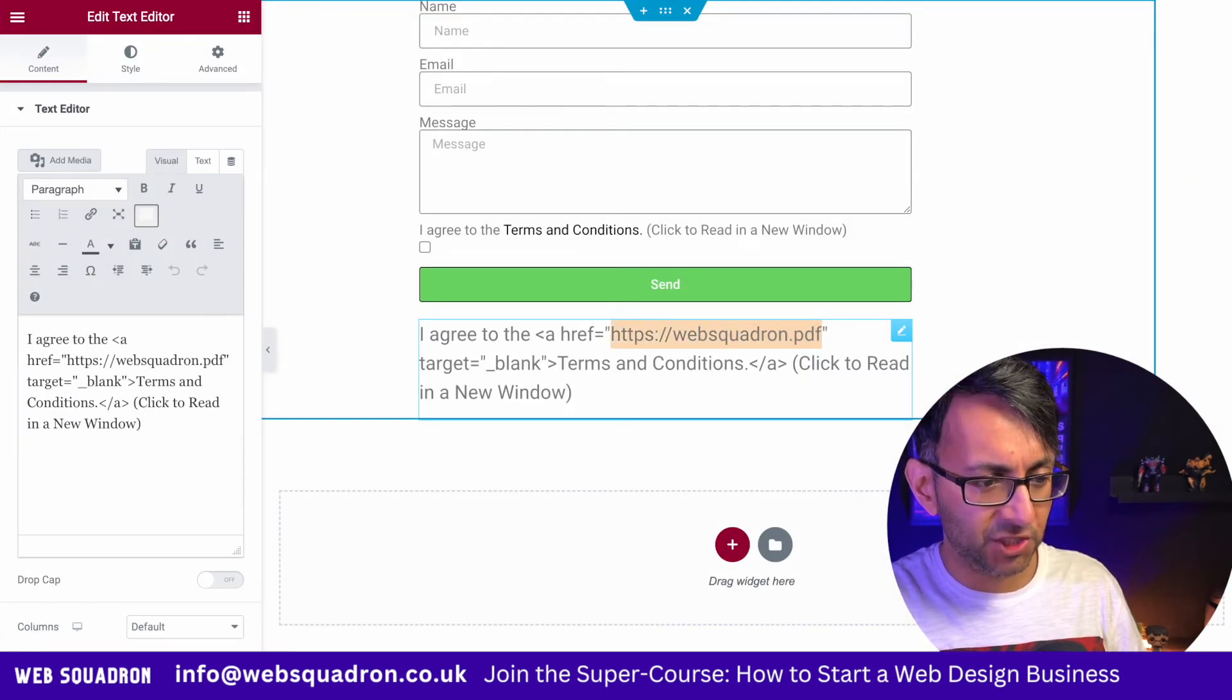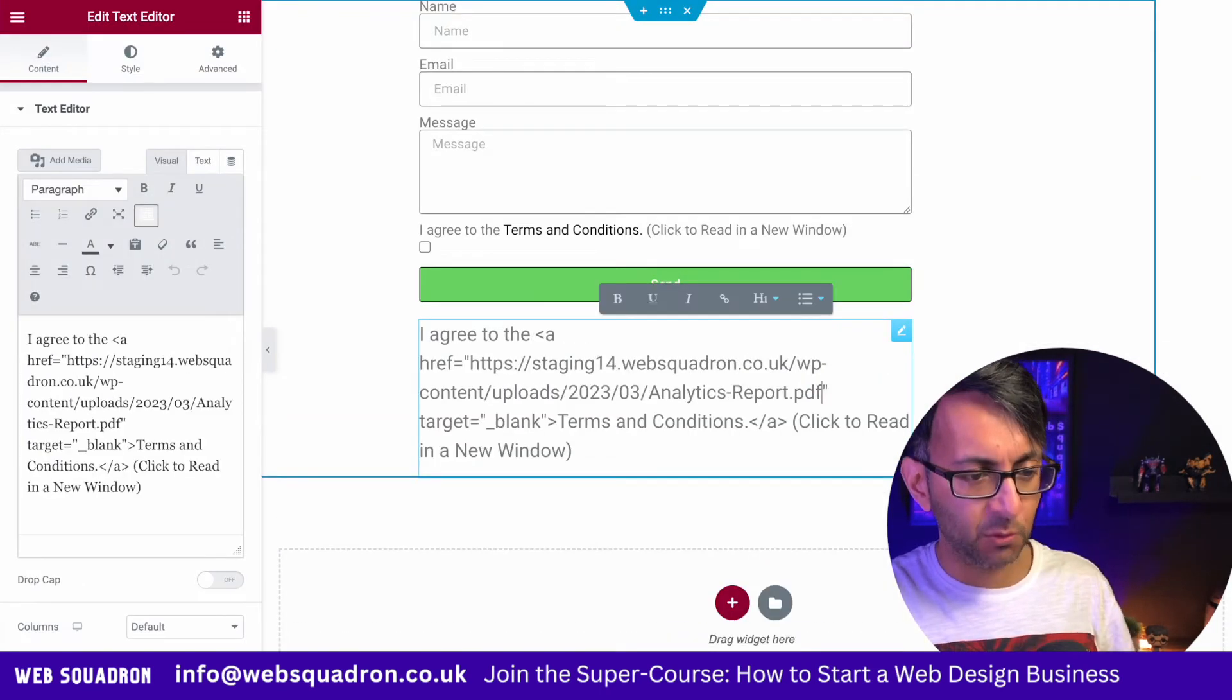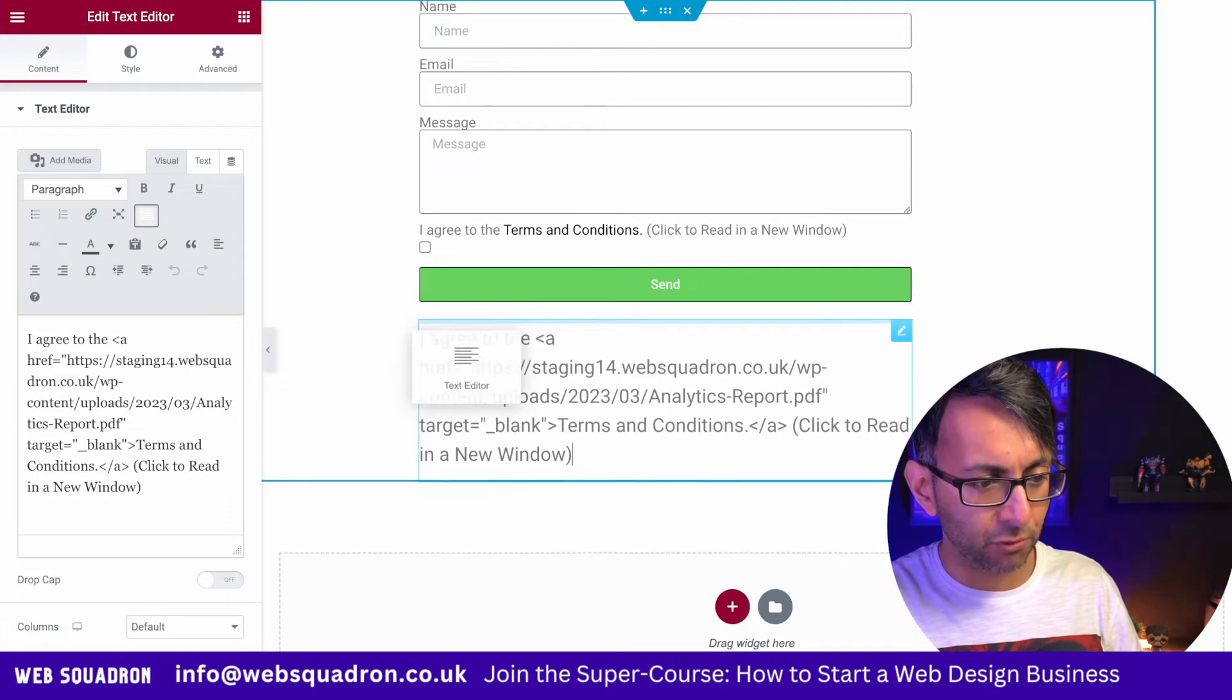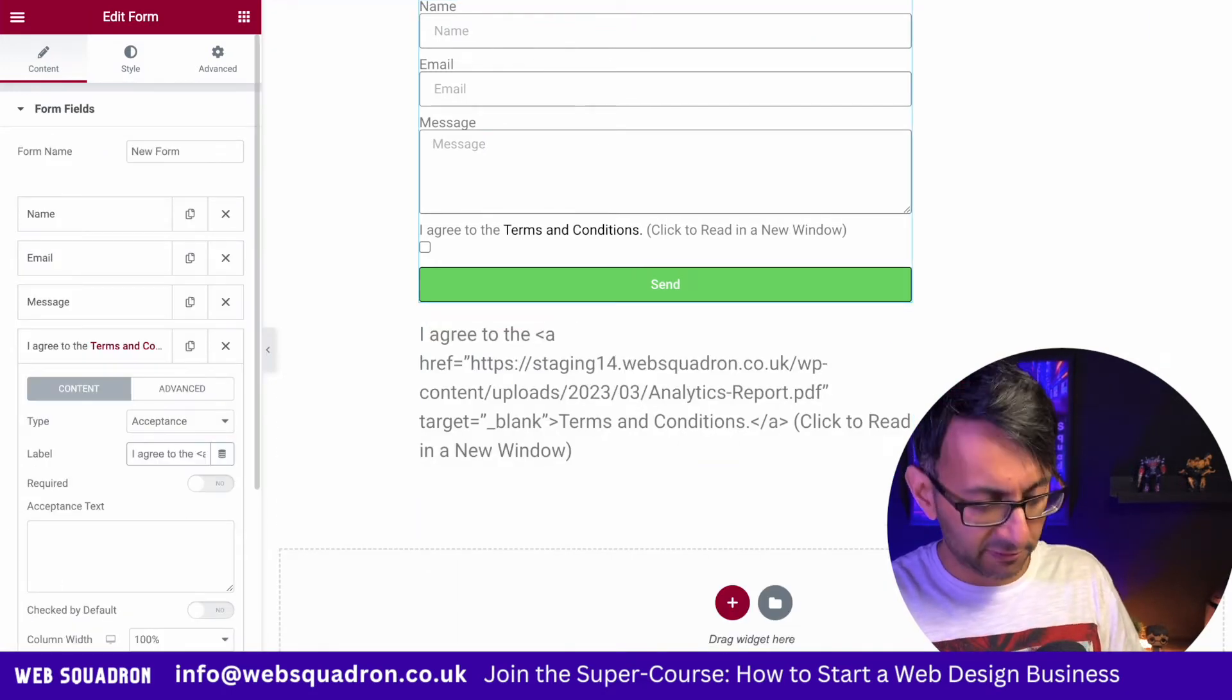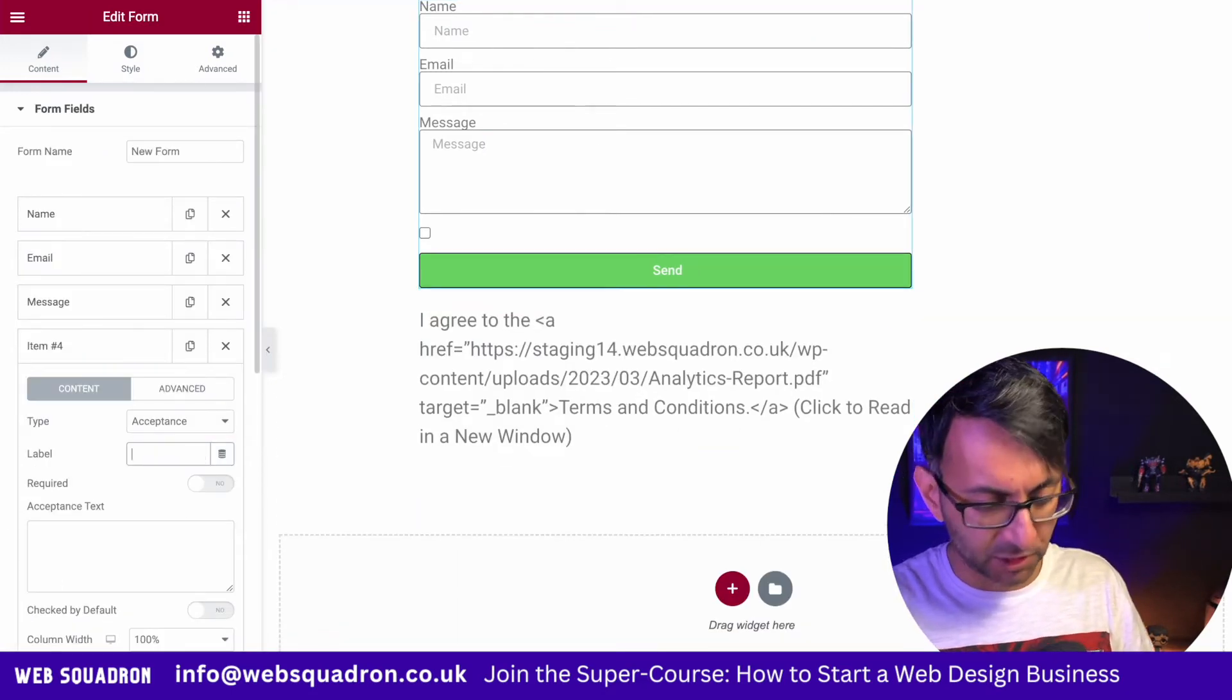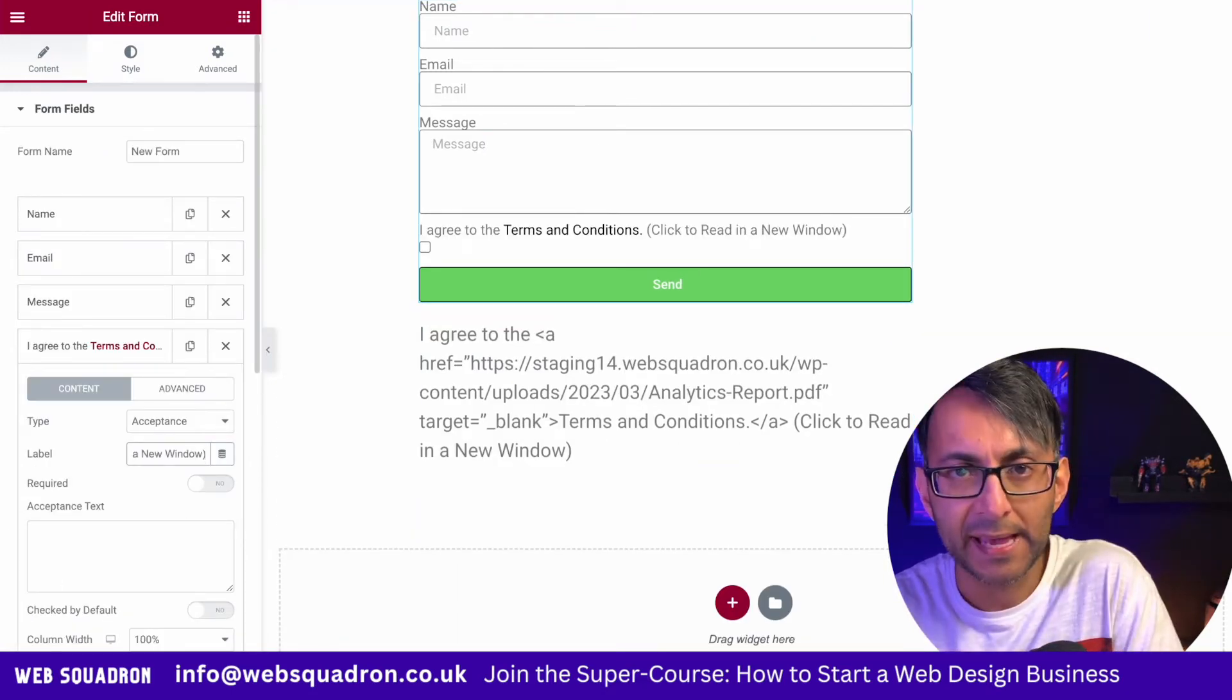I'm going to go back to my page. I'm going to change this location here just so you can see what I've done. I'm going to recopy that code and where I have my label, I'm going to drop it in there.